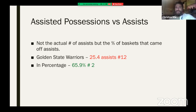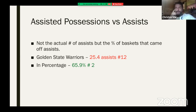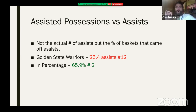Assisted possessions versus assists: it's not the actual assist count that matters but the percentage of baskets that come off assists. The Golden State Warriors are 12th in assists made, but they are number two in assist percentage. Do not stay on just one number — this is a very important metric.